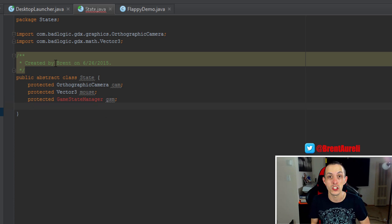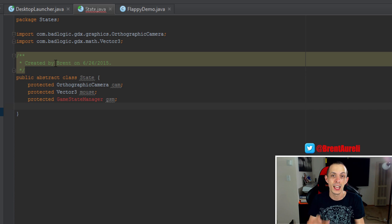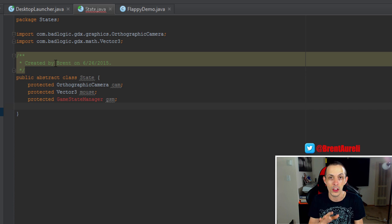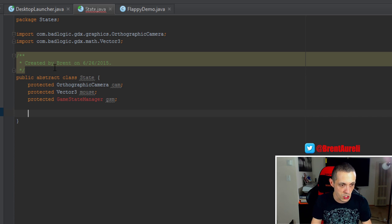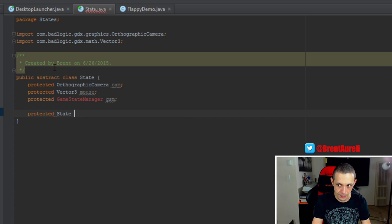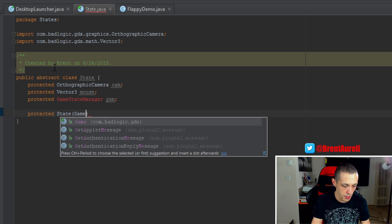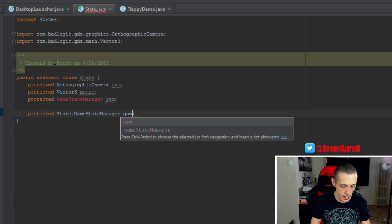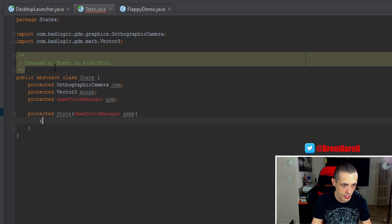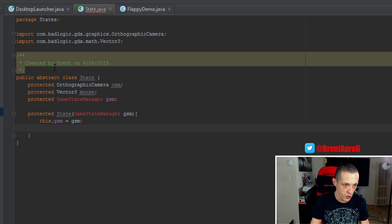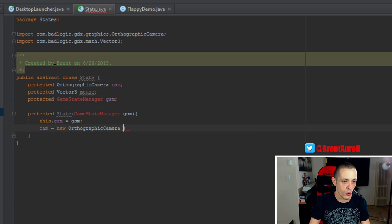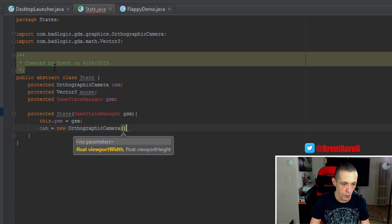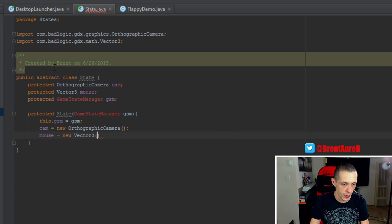And a game state manager is a way to manage our state so we can put a state on top of a state. Say we have a pause state, it would pop up ahead of the current game state and do some sort of functionality. So let's create our constructor here. We'll do protected state and it'll take in a game state manager GSM. And we'll say this.gsm equals GSM. And then let's create a cam equals new orthographic camera. And then mouse equals new vector 3.